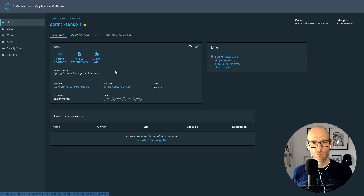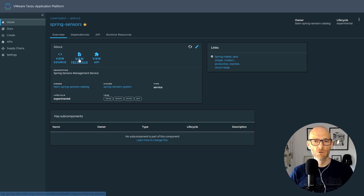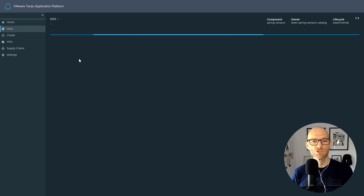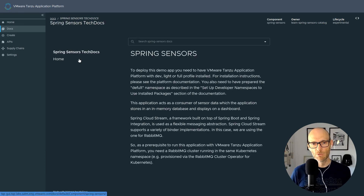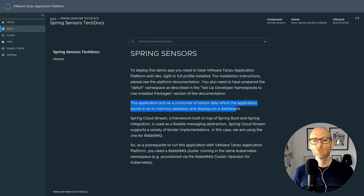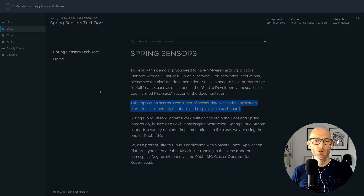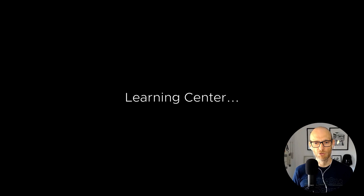Let's also take a look at technical documentation. I can write basically a mini website all about my application and share it with all the developers in my organization through the technical documentation site. Here we're looking at the tech doc for Spring Sensors — it shows that it acts as a consumer of data, which the application stores in an in-memory database. Lots of good contextual information there.